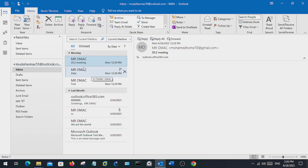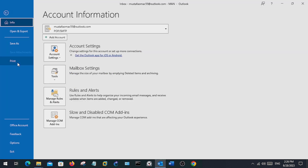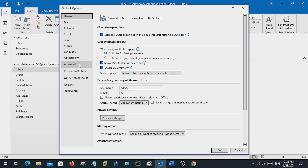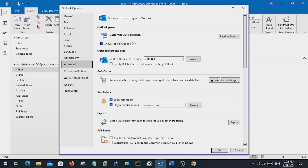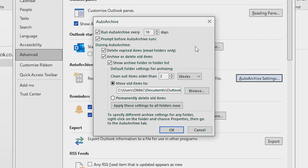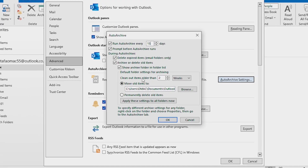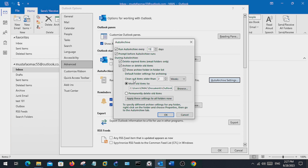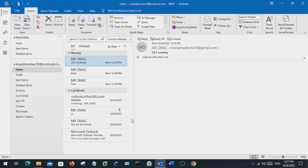To set up auto archiving, go to File, then Options, then Advanced, and from Advanced go to Auto Archive Settings. From here you can set up auto archiving — specify the time, for example run auto archiving every 15 days. You can then specify how old the items need to be that you want to archive, whether in months, weeks, or days. You can also specify a location where the archive folder will be stored. Once you hit OK, auto archiving is set up.